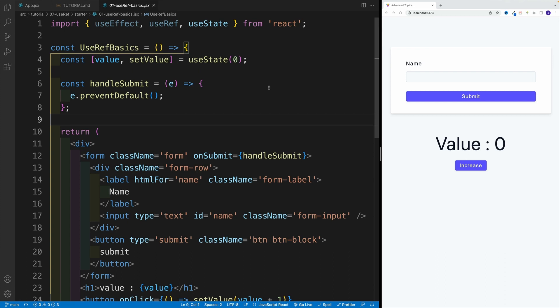But the difference is that updating useRef does not trigger rerender. So remember, when we work with useState, every time we update the value, we trigger rerender. Now, it's not the case with useRef.